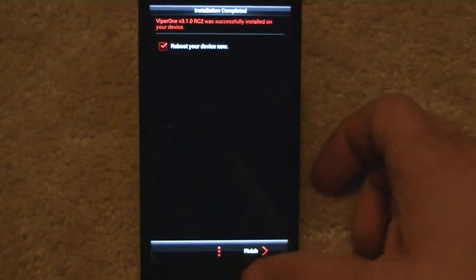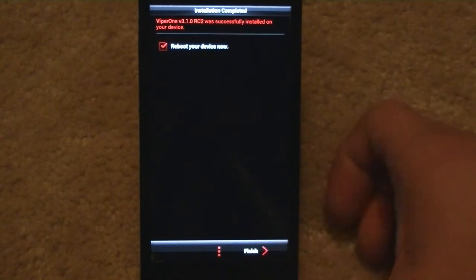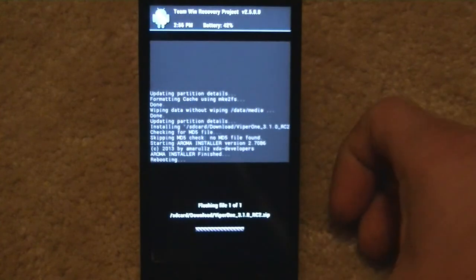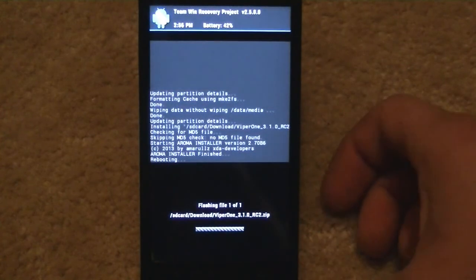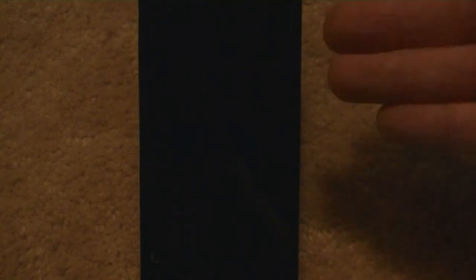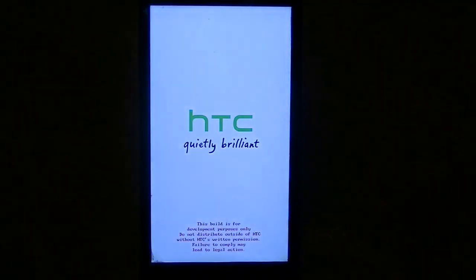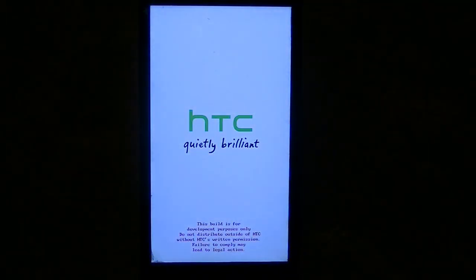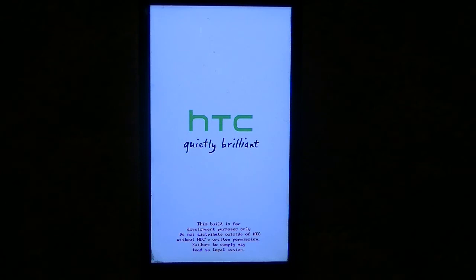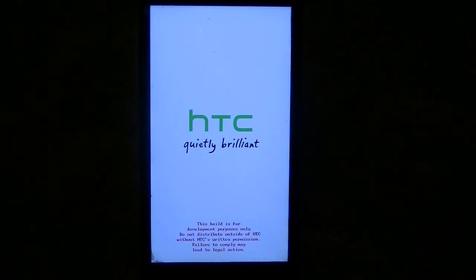And at this point it's saying reboot your device now and hit finish. So now we're going to reboot our device. It's actually taken us back to Team Win where it finished the installer or cleared it. And now we're going to boot into the new Viper ROM. I'll let it go ahead and show.